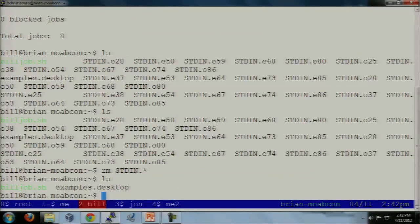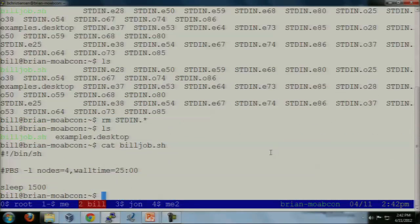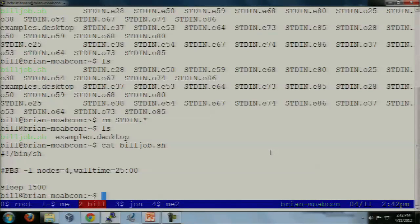So let's become Bill. We're going to submit a four-proc job — each node is four procs, so it's just going to consume one node. Something that not everybody understands at first: nodes aren't nodes, nodes are procs. If you ever want nodes to be really nodes, you turn on the job node match policy of exact nodes.